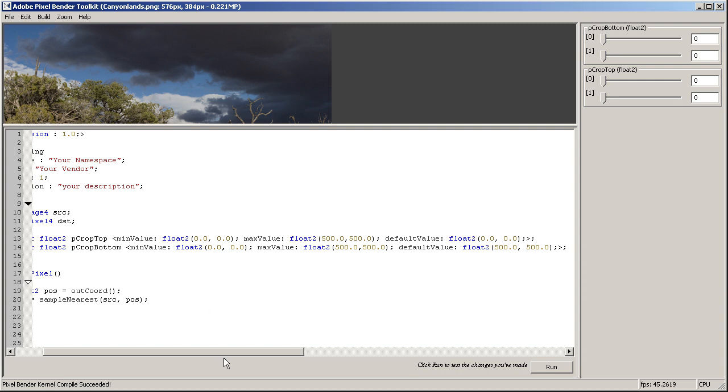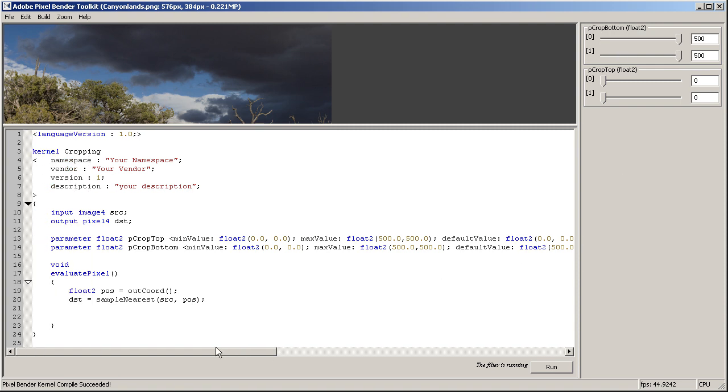Hit run. Okay, as you can see, the default value for the crop bottom is now 500 and we can change it. So now the only thing left to do is to check whether or not this point is within the boundaries of our crop area.